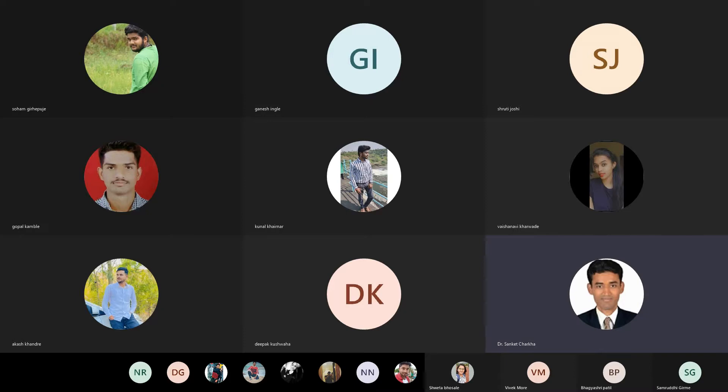Very good afternoon everyone, this is Dr. Sanket Charkha from Sinhagad Institute, Savitribhai Phule Pune University. The screen is visible for everyone, I have shared it, just let me know quickly.